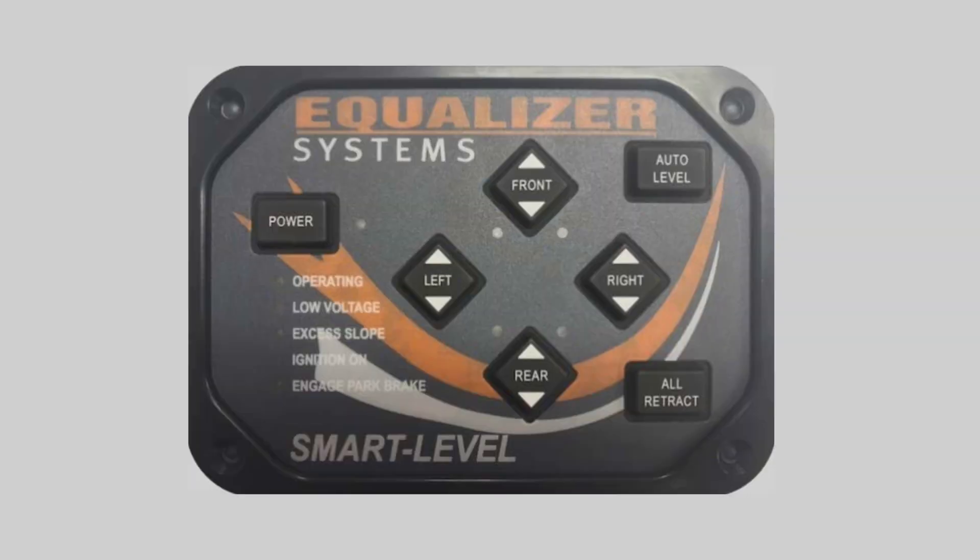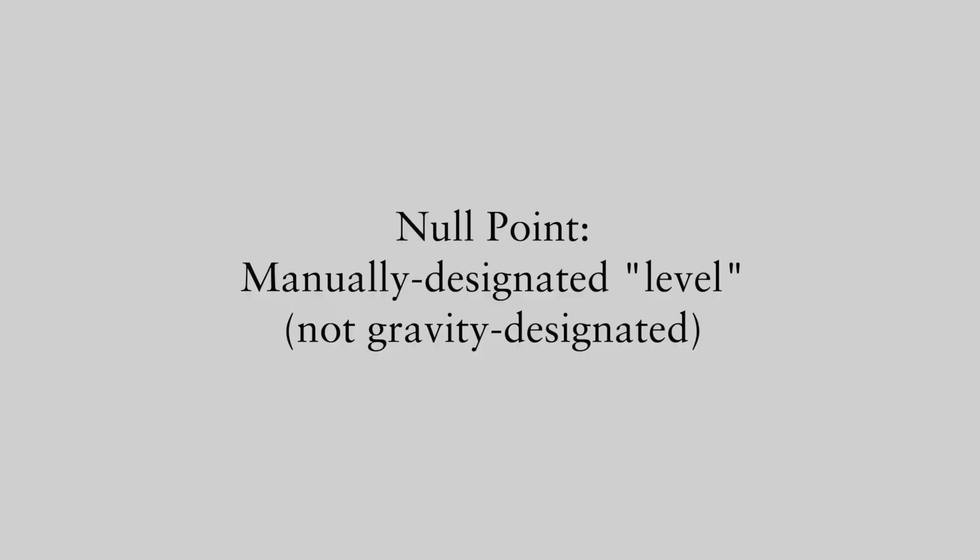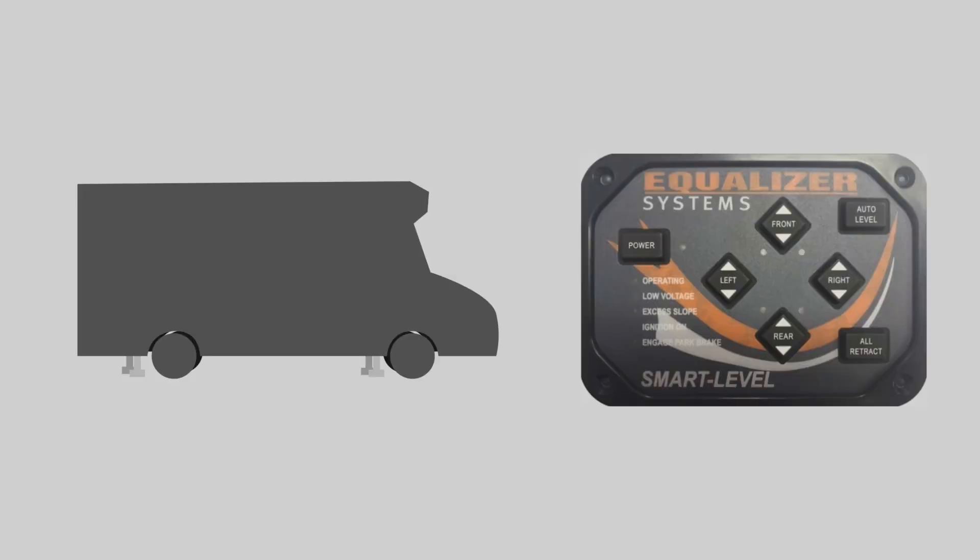Now a very important function that I want to show you is how to recalibrate your null. The null point is how we tell the jacks what is level or what you consider to be level. So you see the auto button takes the jacks back to a position that you previously set.